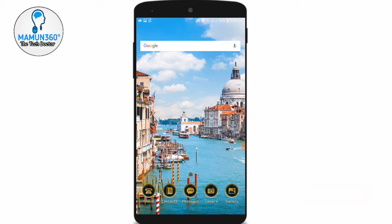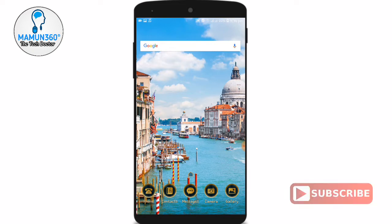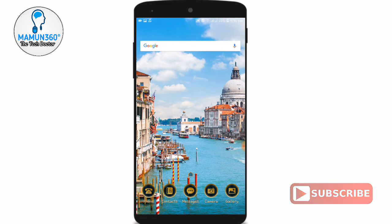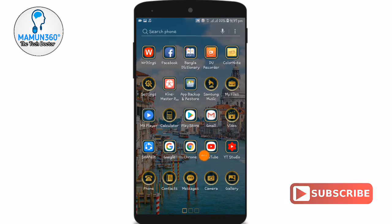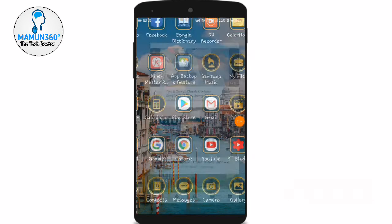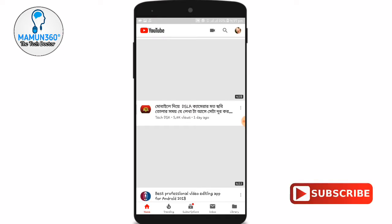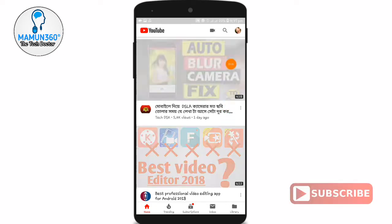I will show you how to upload a video. When I upload a video, I will show you how to upload some video.